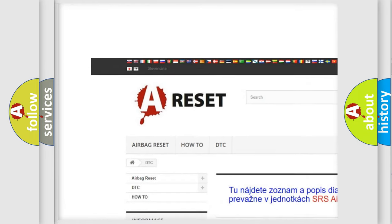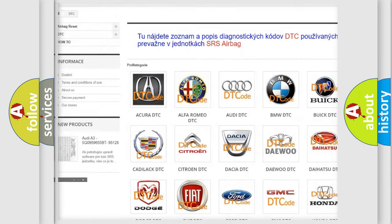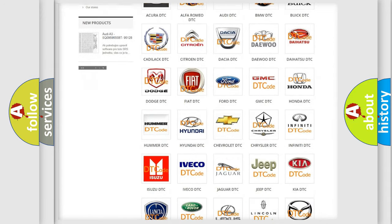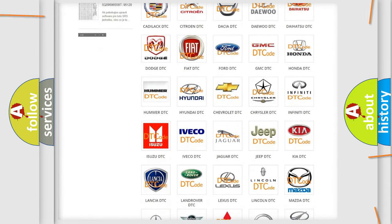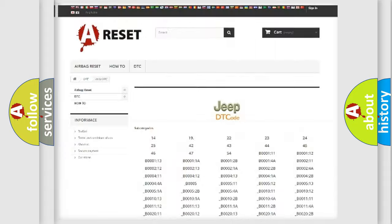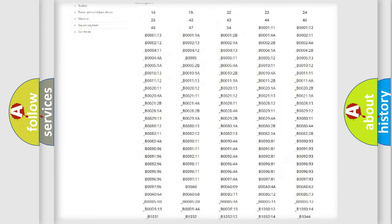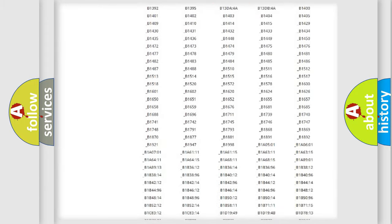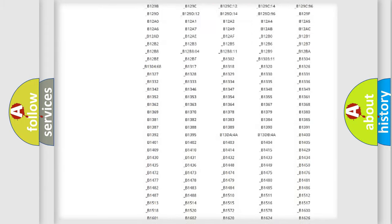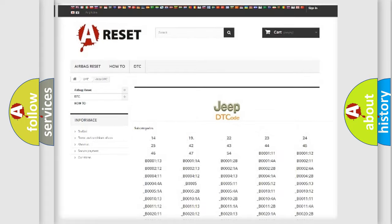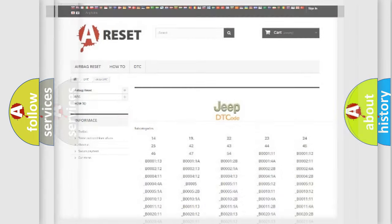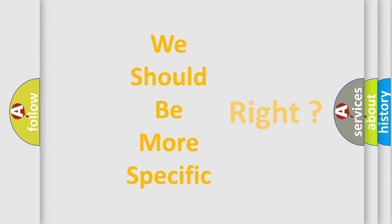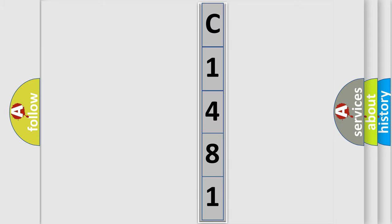Our website airbagreset.sk produces useful videos for you. You do not have to go through the OBD2 protocol anymore to know how to troubleshoot any car breakdown. You will find all the diagnostic codes that can be diagnosed in Jeep vehicles, and also many other useful things. The following demonstration will help you look into the world of software for car control units.